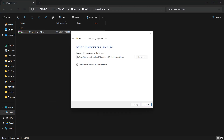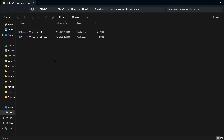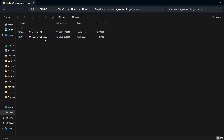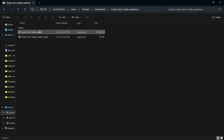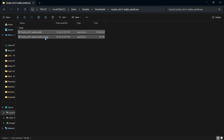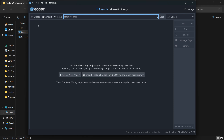Once that is done you'll have this folder. Open up the one that says 'Stable Windows 64' — not the one that says 'console', that one is just a console. This one is the actual application.